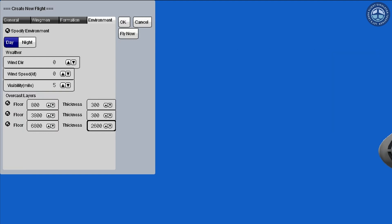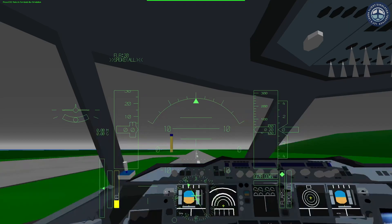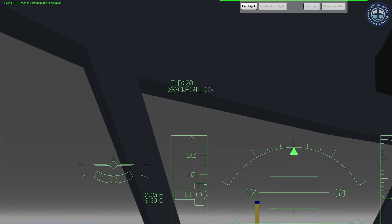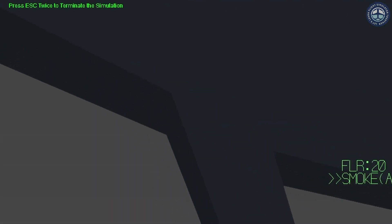IFR, or Instrument Flight Rules, on the other hand, is a long-range navigation aid. IFR in YS Flight Simulator is essentially your virtual air traffic controller that will provide you directions to the destination airport or ILS you select.